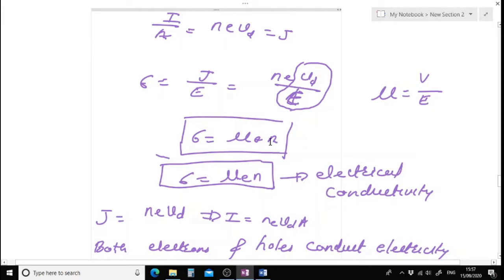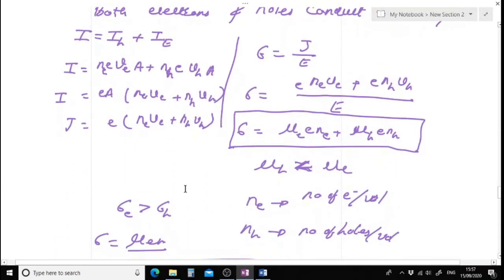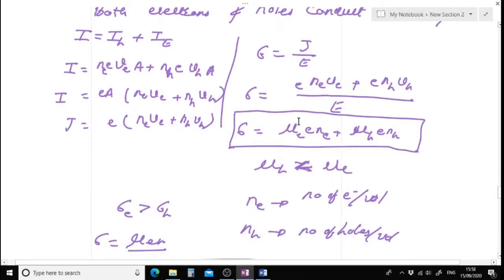In terms of electrical mobility, the electrical conductivity equals mu times E times N, where mu is the mobility of charge carriers, E is the charge on the charge carriers, and N is the charge carrier concentration. For semiconductors, both electrons and holes conduct electricity, so the electrical conductivity equals mu_E times E times N_E plus mu_H times E times N_H.